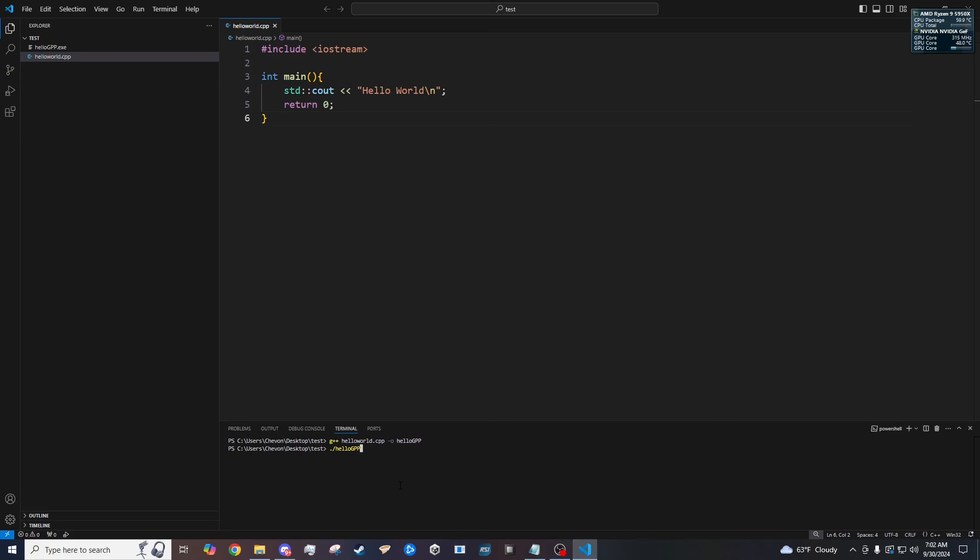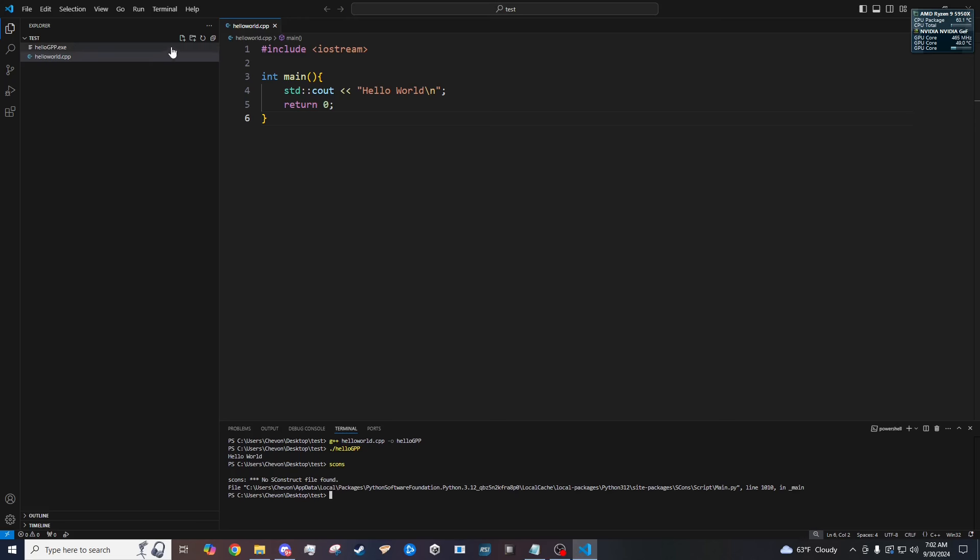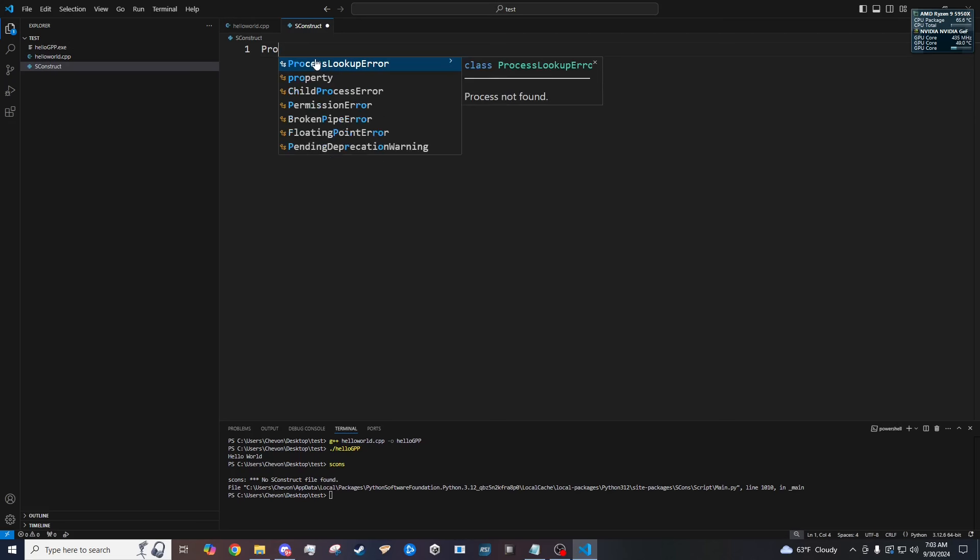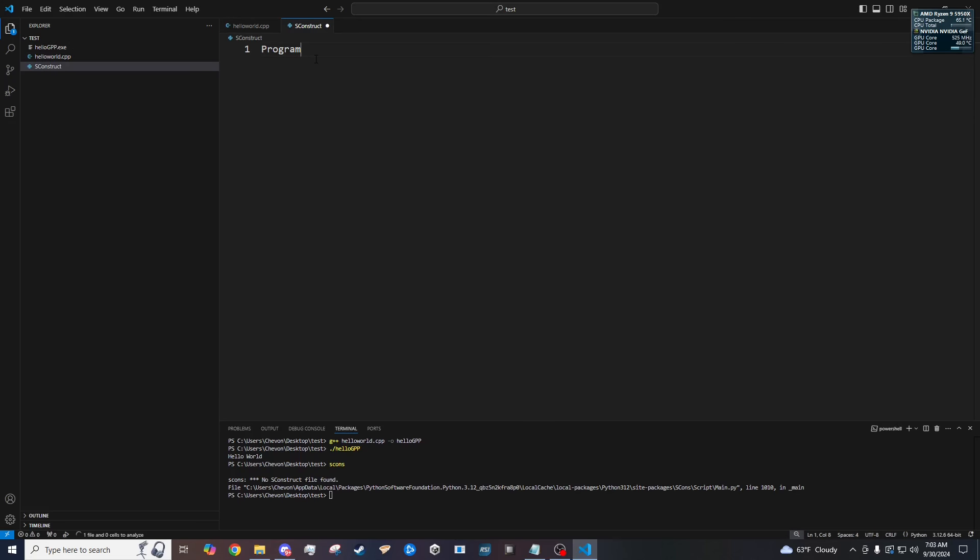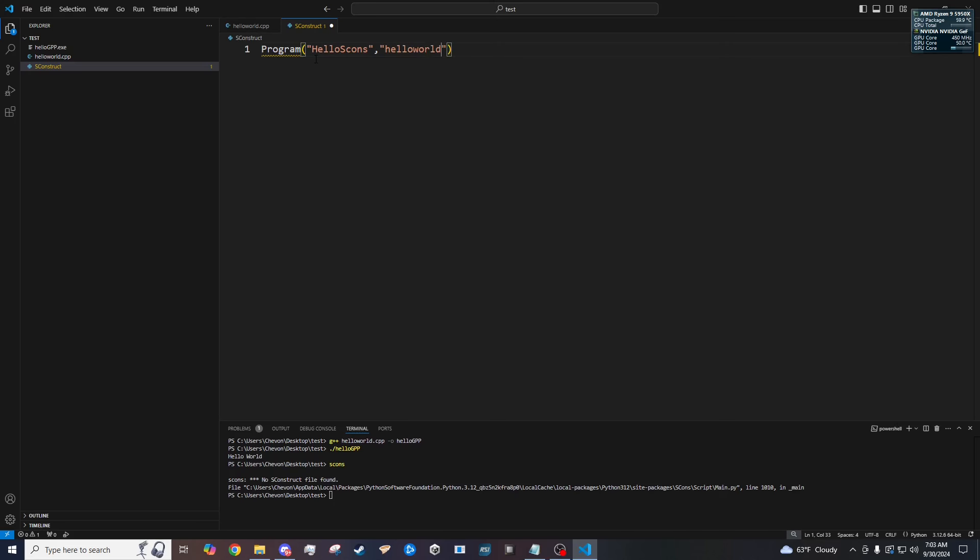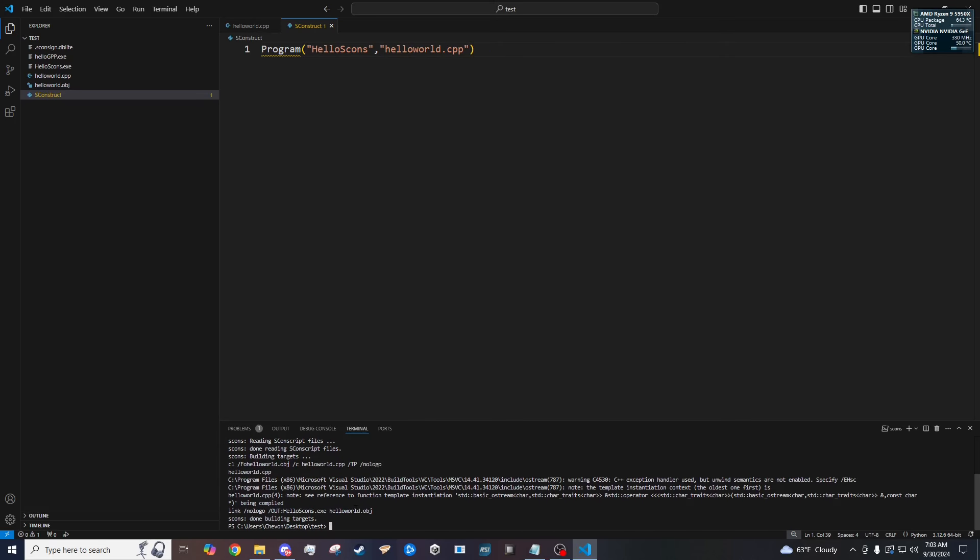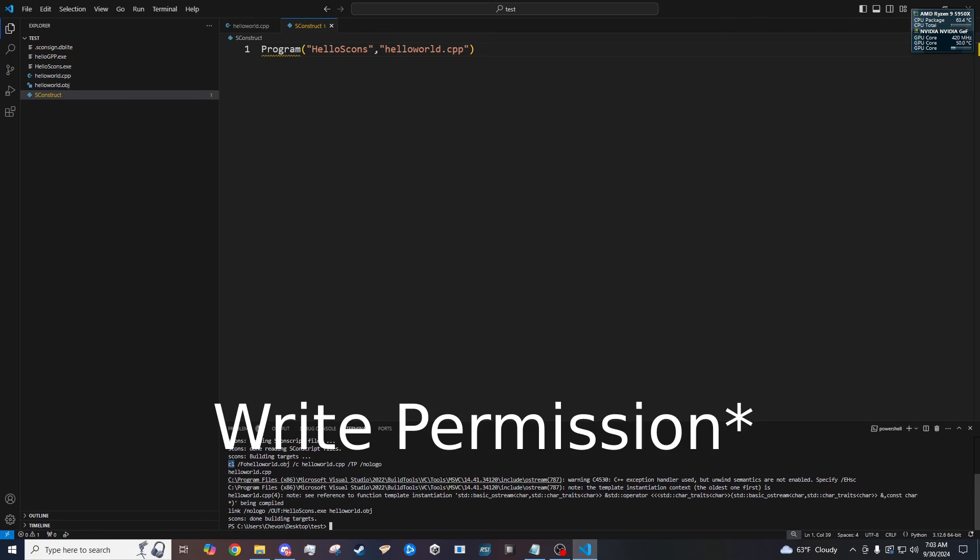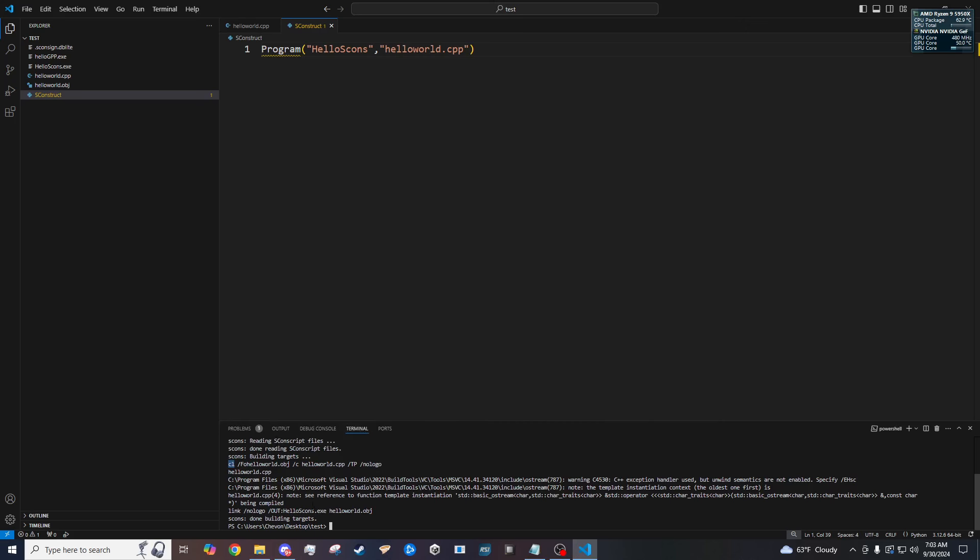Then we could try to use SCons. Which we still need that file for. There you go. No file found. Now we have to create that file again. As usual. And then type in program. The name of the output program. And then the name of the file that we're using. Dot cpp. And this will use Microsoft's compiler by default. That we installed. And to get rid of that error that you get there. We need to give the ostream output permission. So I'm going to show you how to do that real quick.